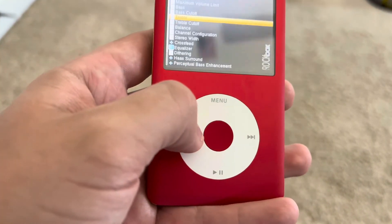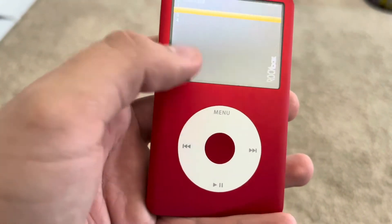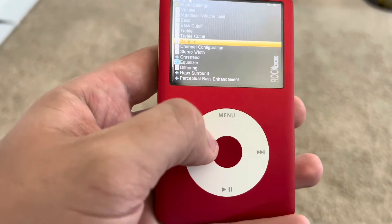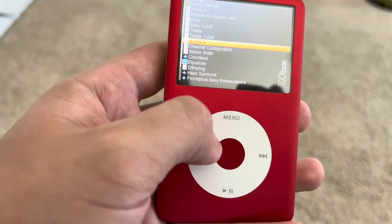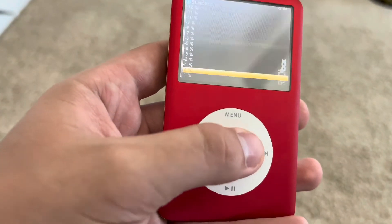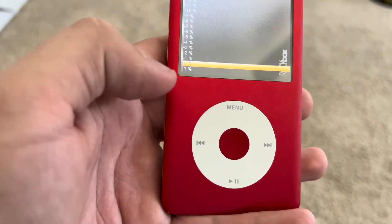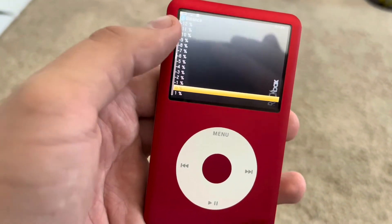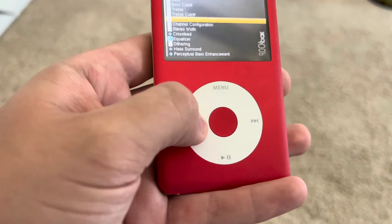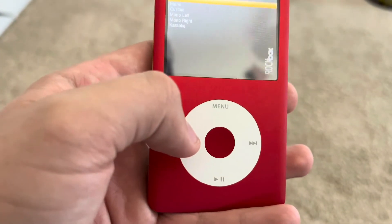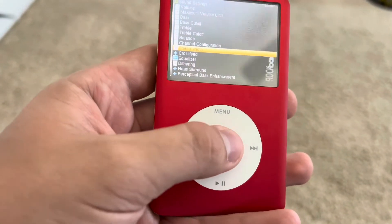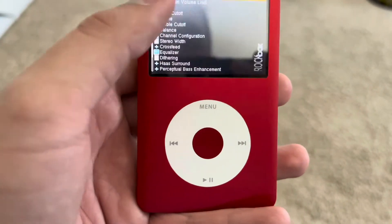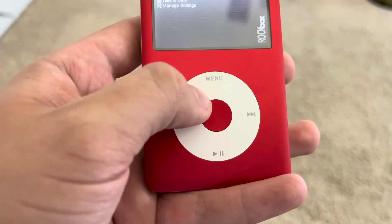Treble is treble. Treble Cutoff — I have it on two because four makes it really muffled, and one is the complete opposite. Balance is just how balanced you want it to be — it'll play more out of the left if you go up, and more out of the right if you go down. Channel Configuration — I have no clue. Down here is basically pointless stuff, but up here is all your sound settings.